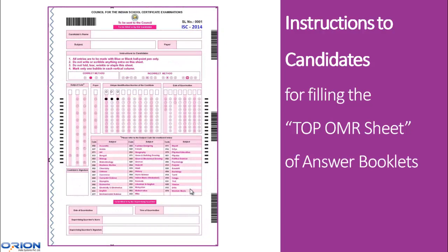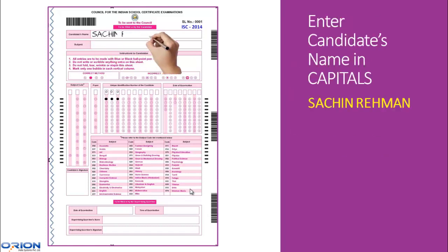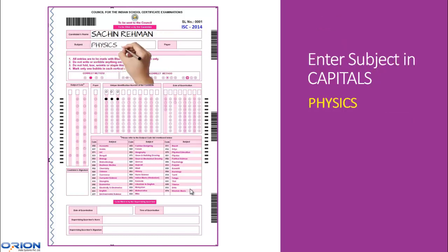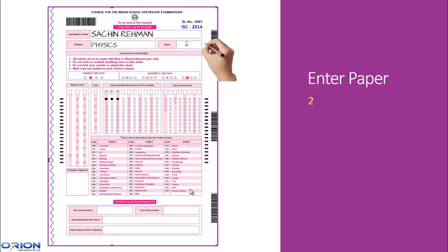The OMR sheet will be the cover page of the answer booklet. This is how the OMR sheet will look. Write your name legibly in the candidate's name field in capital letters. Write the name of the subject in the subject field in capital letters. Write which paper of the subject you are writing in the paper field.